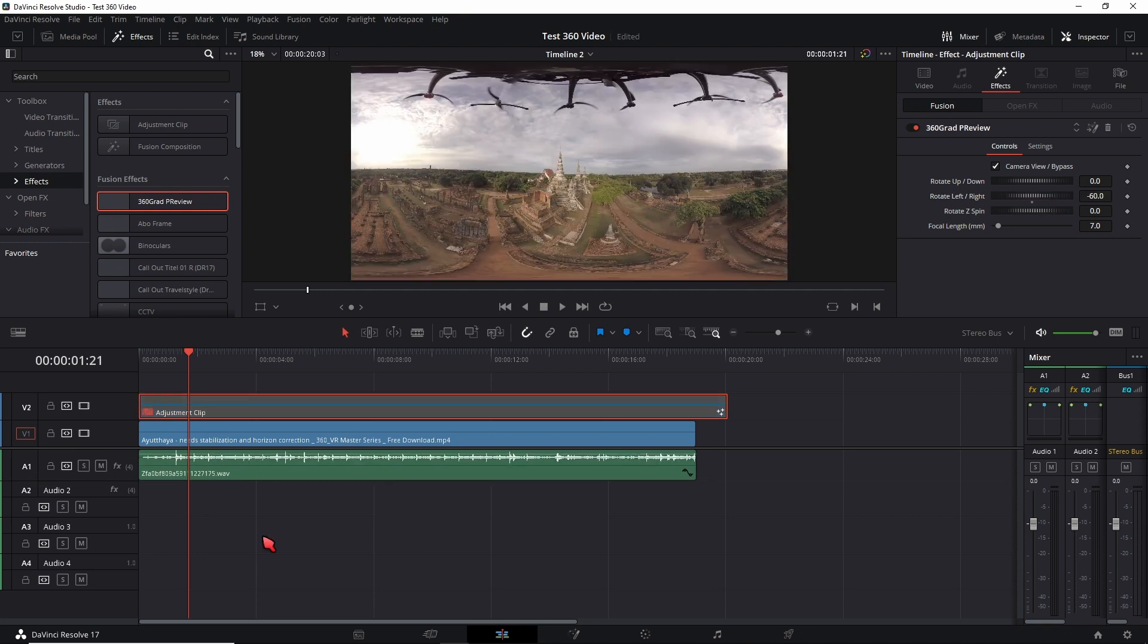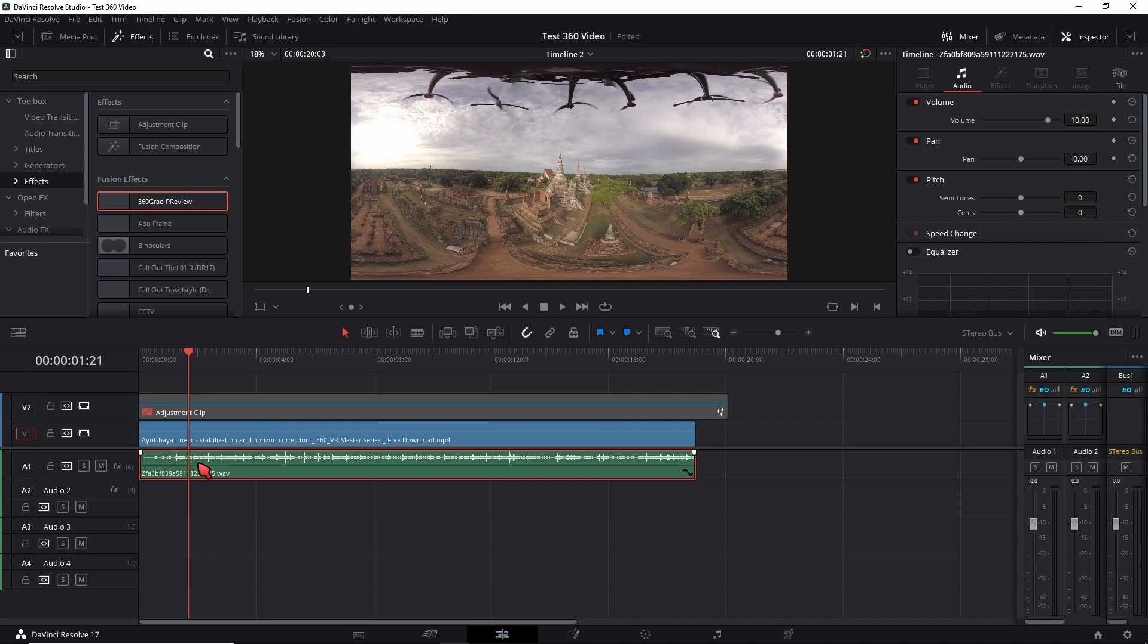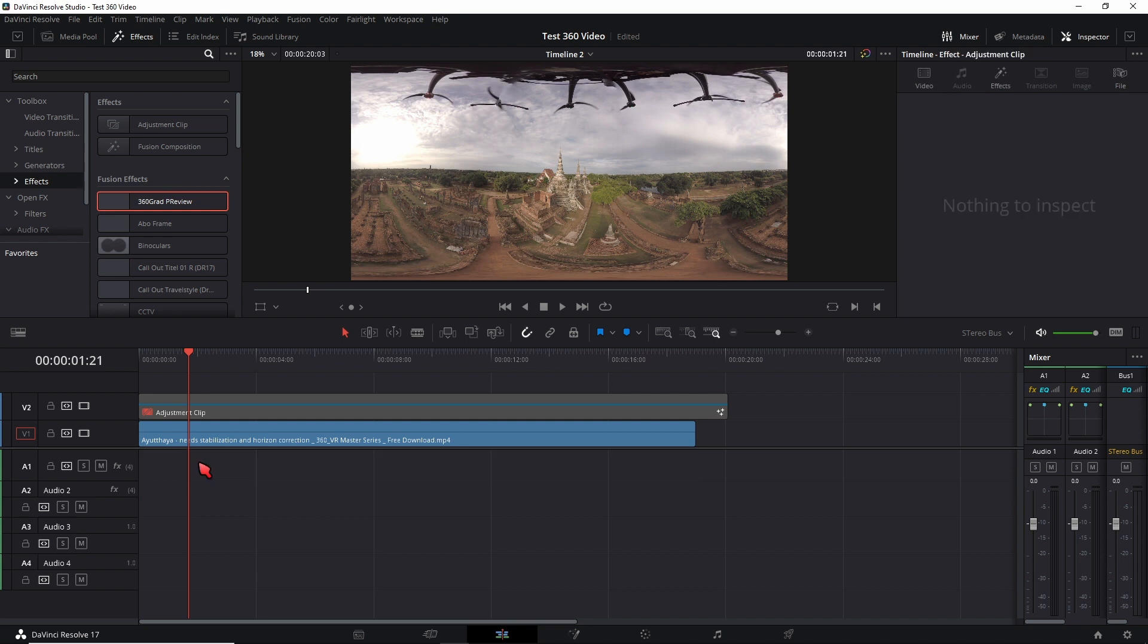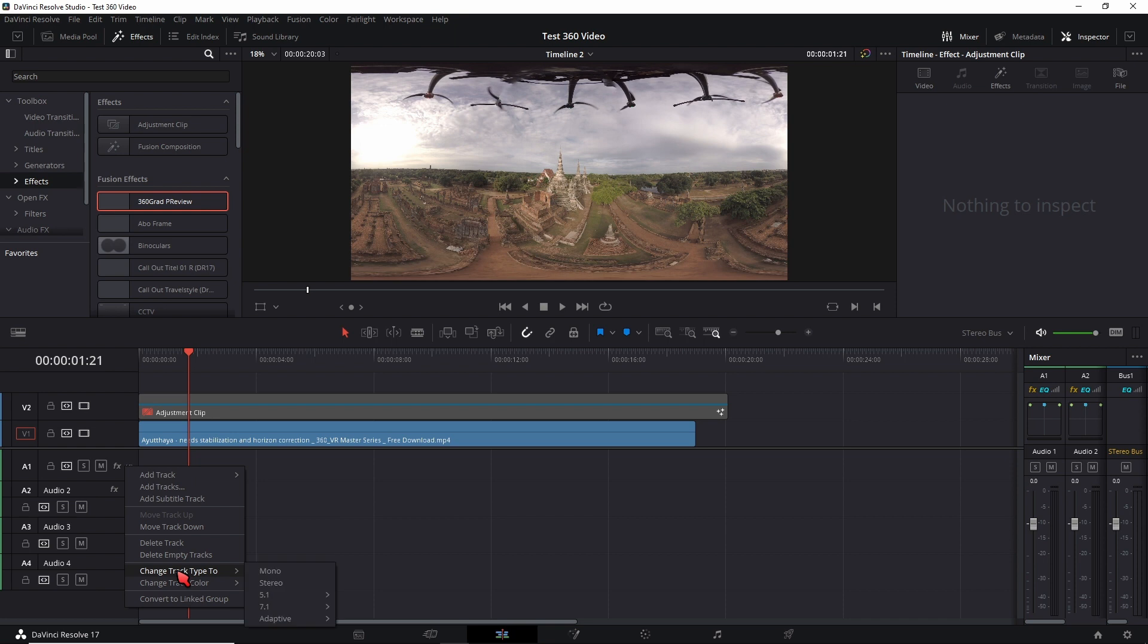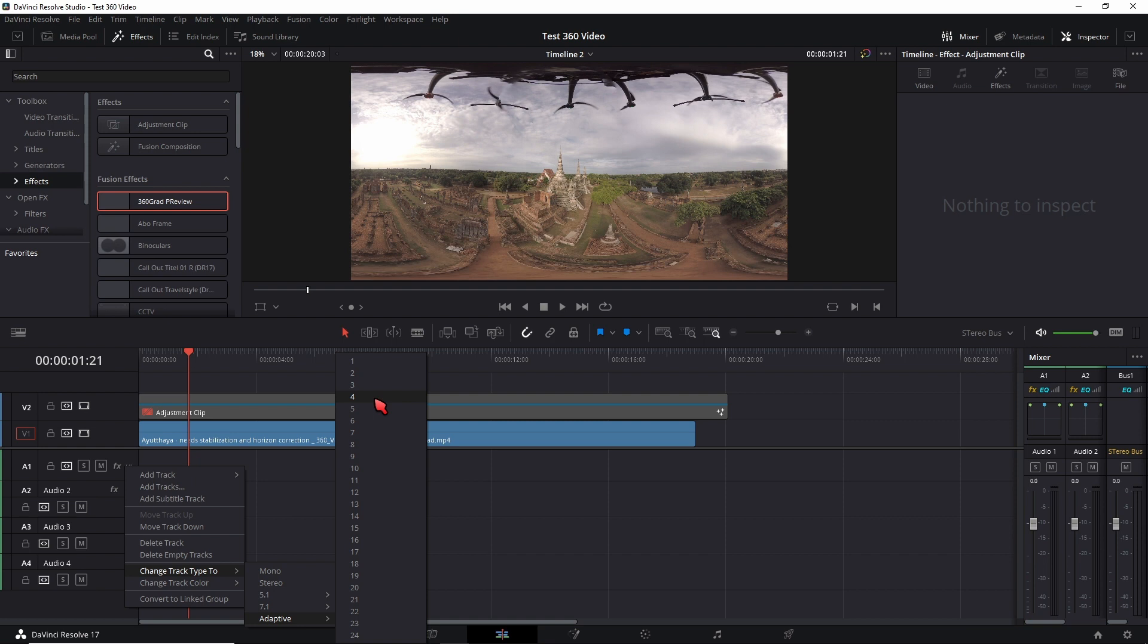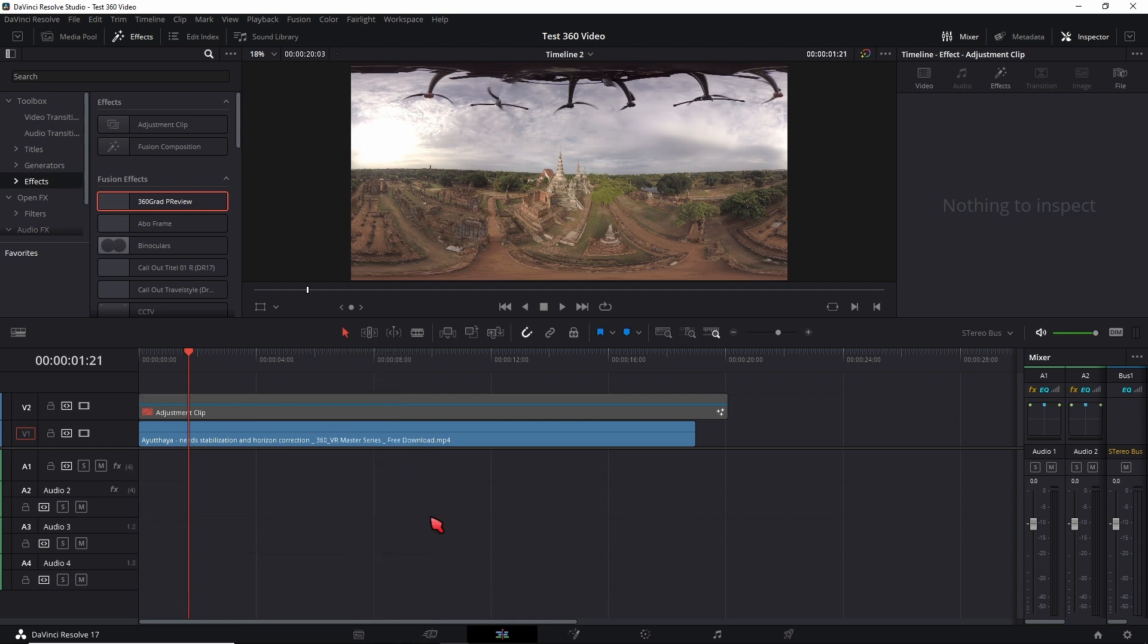To get an ambisonics file to work you just right click on your first track, change track type to adaptive, set it to four because this is what the ambisonics format uses.